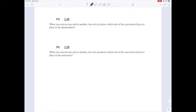Questions 19 and 20 in Chapter 2 are asking in a sort of abstract way how using conversion factors to do conversions works. I think it'll be clearest if we use an example to illustrate what's happening here.